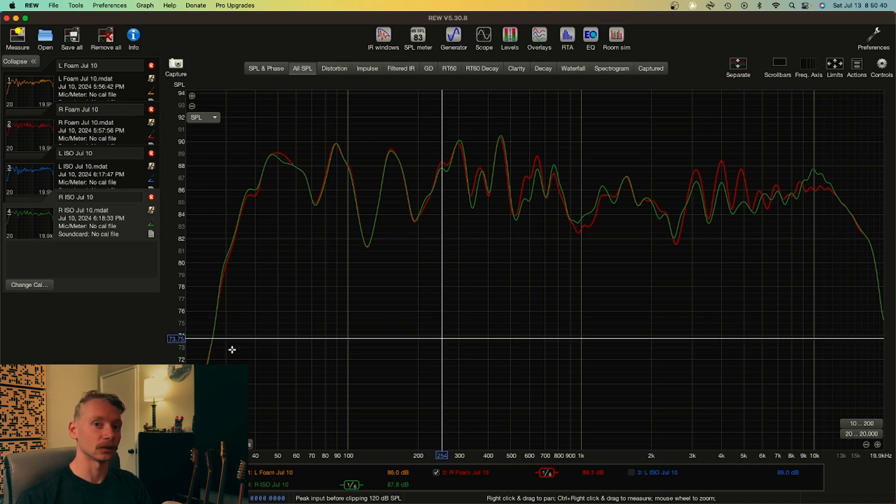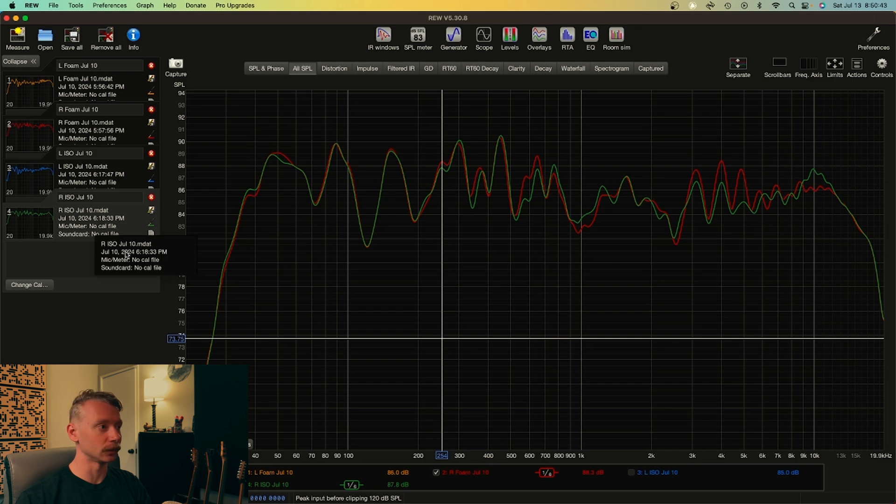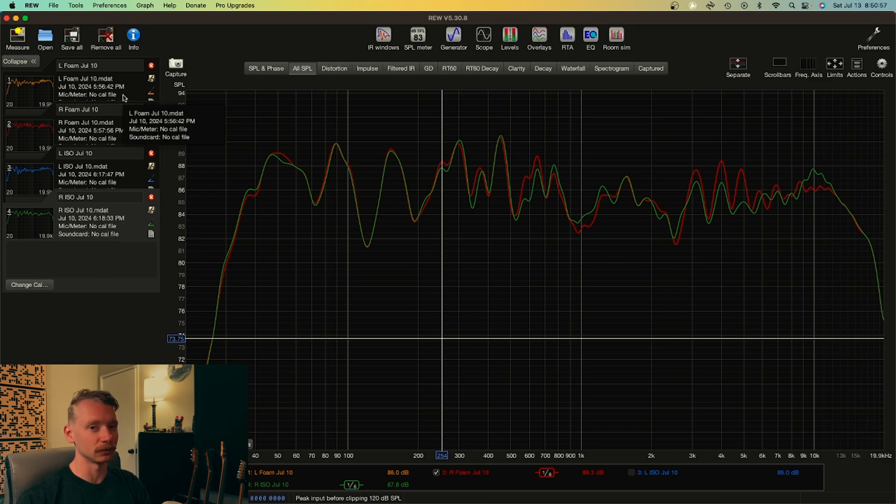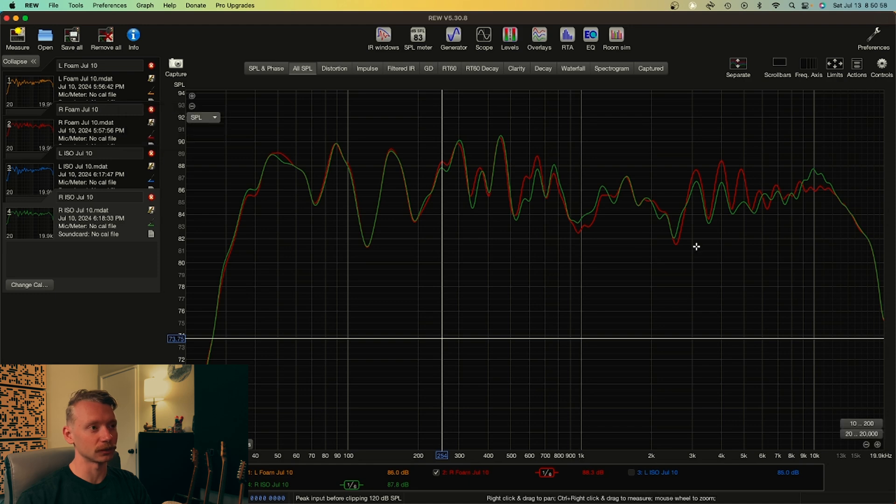And get this, I forgot to load up the calibration file for my microphone, so this isn't even 100% accurate. But for the sake of the before and after both files don't have the calibration, it's alright.